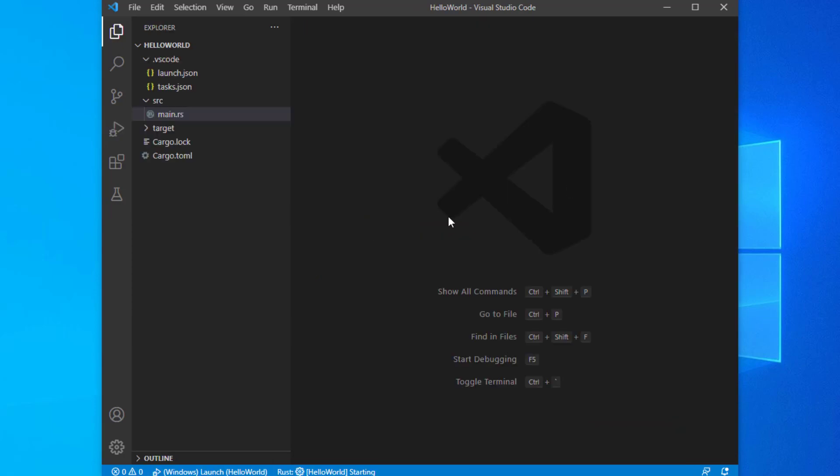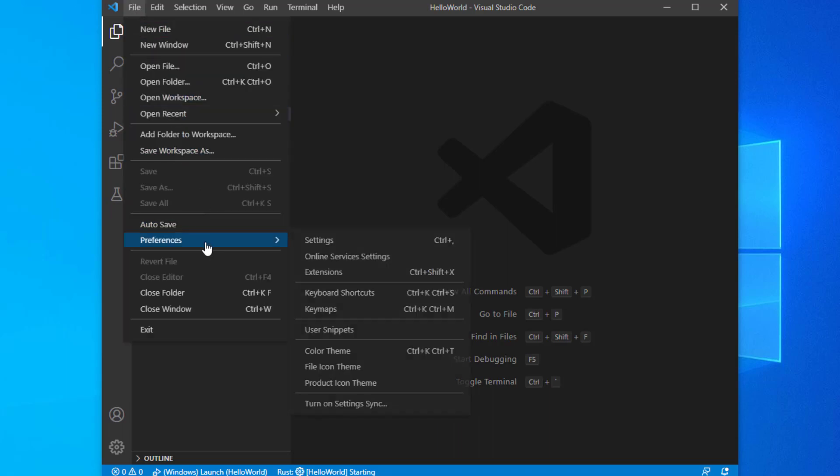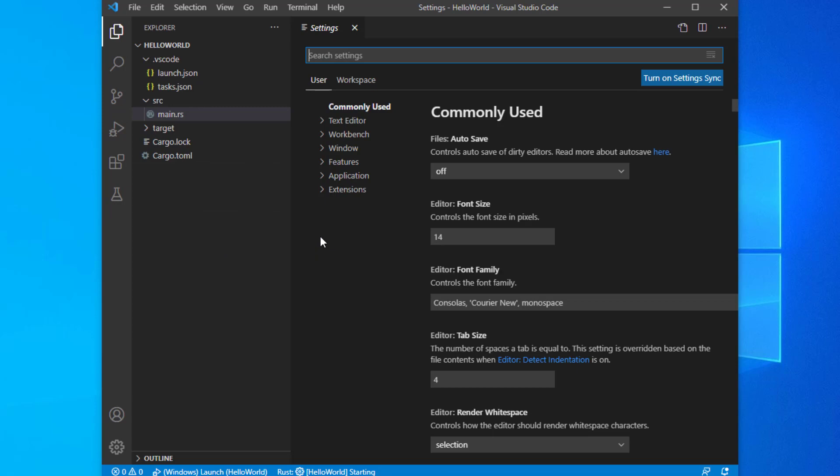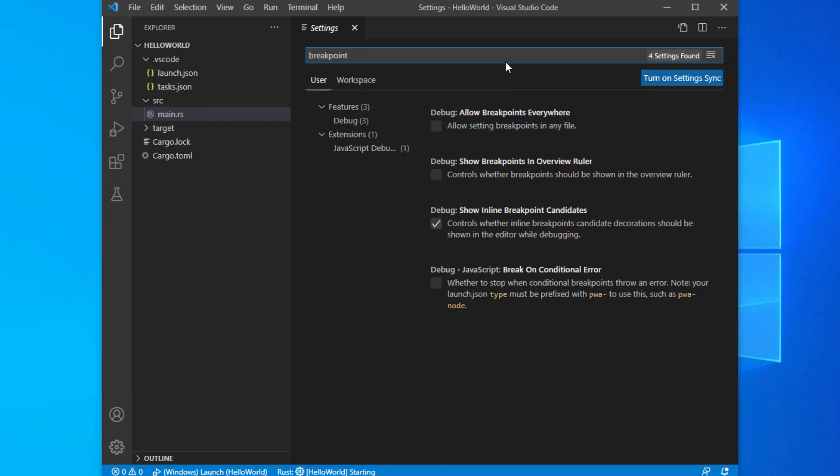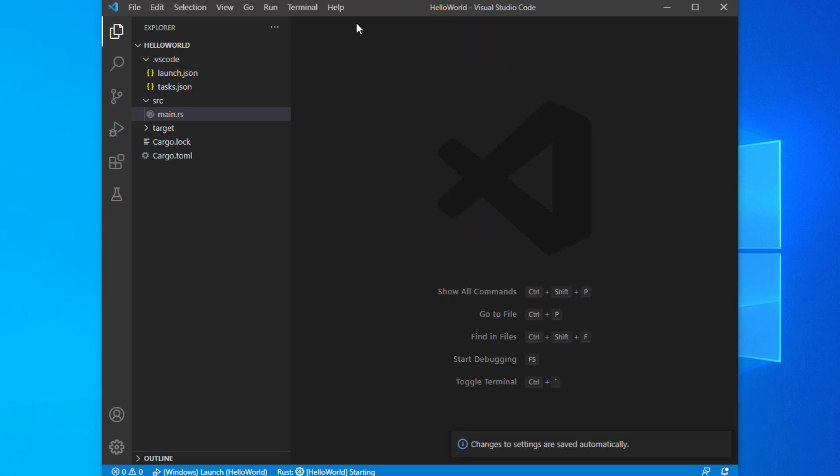Next, you'll need to alter your settings to allow breakpoints in Rust files. Click File, Preferences, Settings. The Settings tab will open. In the Search Settings text box, enter the text 'Breakpoint'. Click the checkbox to allow setting breakpoints in any file.